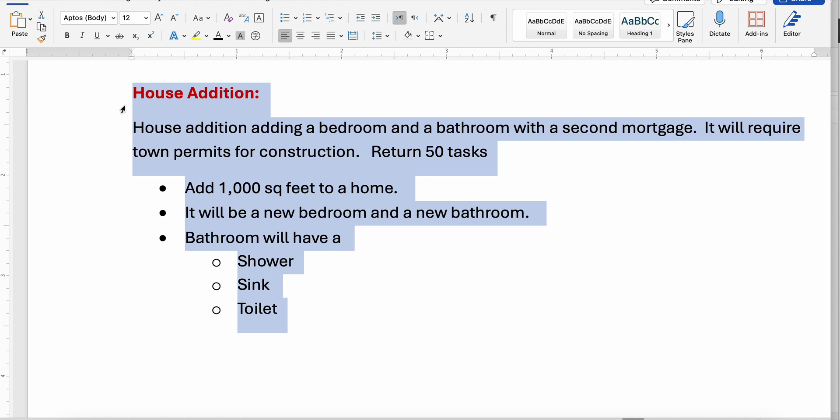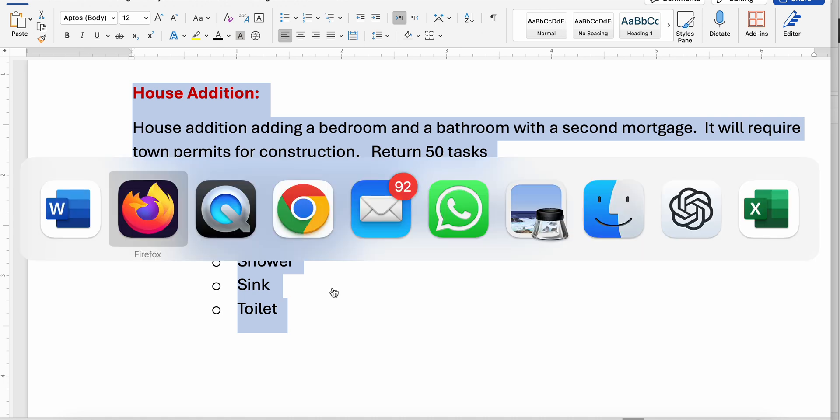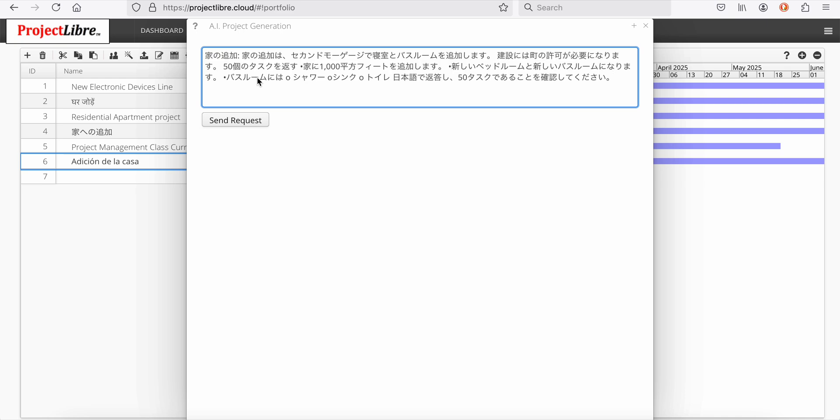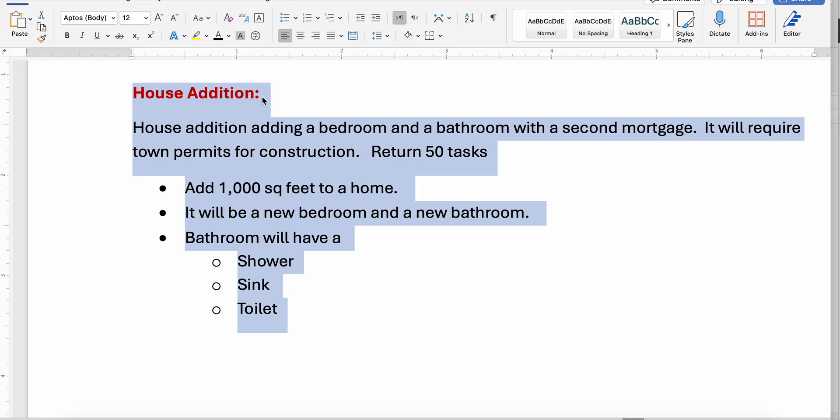I'll want 50 tasks. I'm going to add a thousand square feet to the home as the details. It'll be a bedroom and a bathroom and the bathroom will have a shower, sink and toilet. Now that has been copied and I'll paste that into our AI prompt engine.